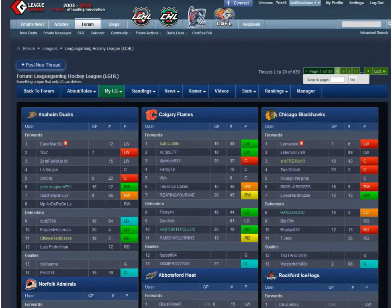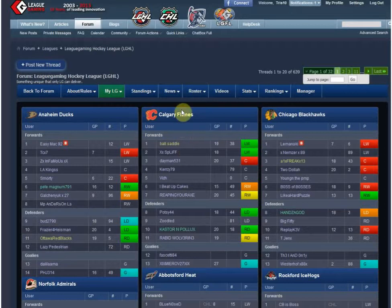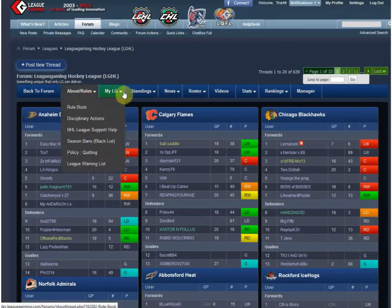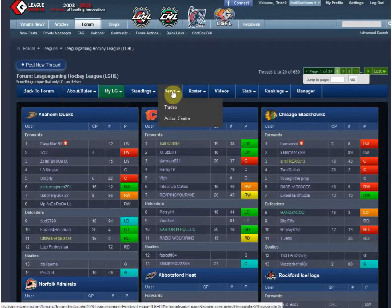Hey everybody, this is Tris10 and I'm about to give you a demo of a new feature that we've added to the site to basically streamline a lot of interactions between players and management, players and admins, and basically organize and automate things as much as possible. The new section we've created is called the Action Center. If you're in the league and you hover over News, you'll see the new button called Action Center.